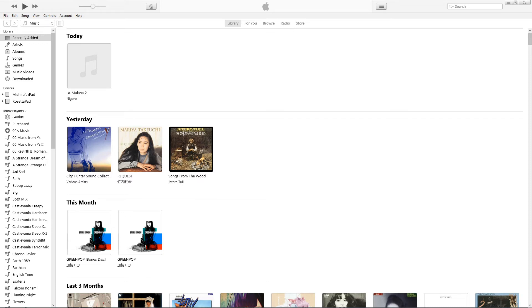Today I'm going to show you how to properly import CDs with multiple discs in iTunes. If you've ever had an album or soundtrack with multiple discs and you want to make sure it imports correctly, spanning all discs into one album without having to rename anything, this is how you do it. I'm going to show you how to do it correctly when you import it and then how to fix it for anything that hasn't been imported yet.